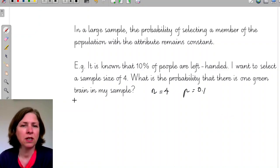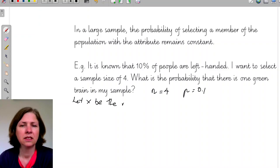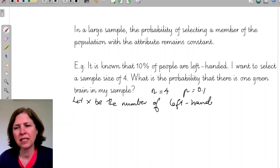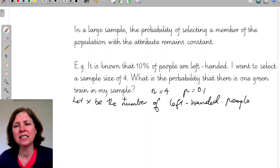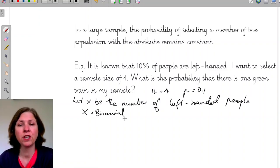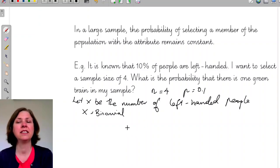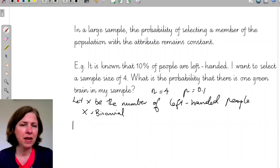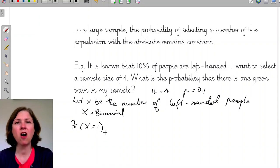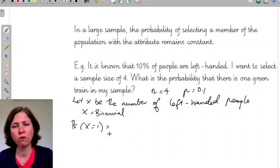This is familiar to us. If I let X be the number of left-handed people in my sample, then X is binomial with n equals 4 and p equals 0.1. That means I can now calculate the probability that X equals 1, using either my CAS or the formula.